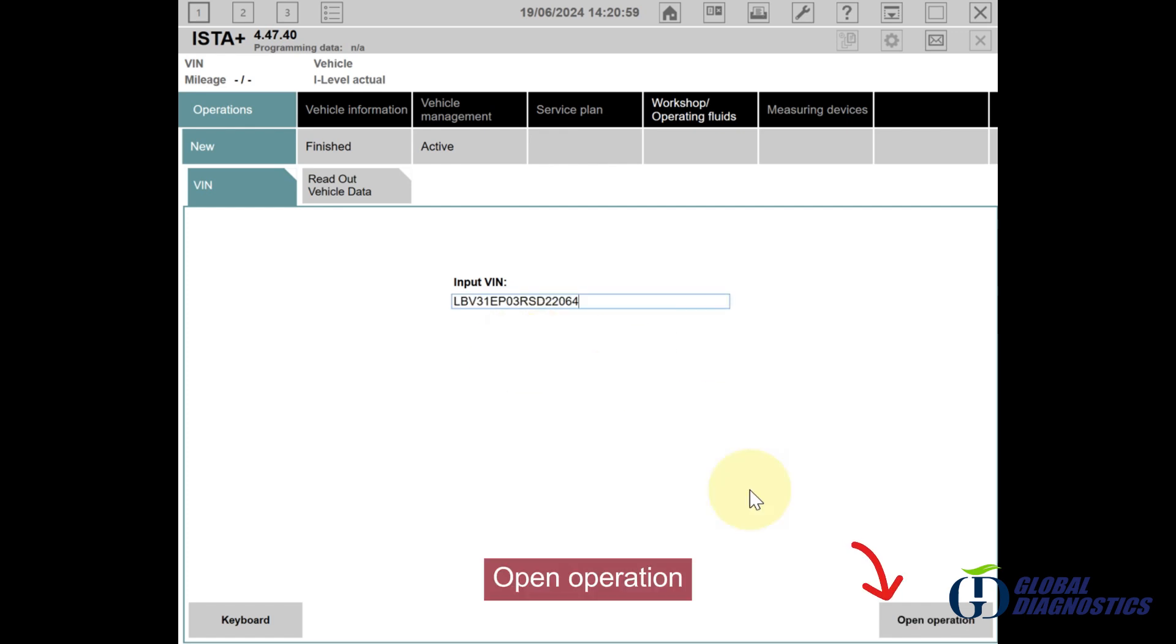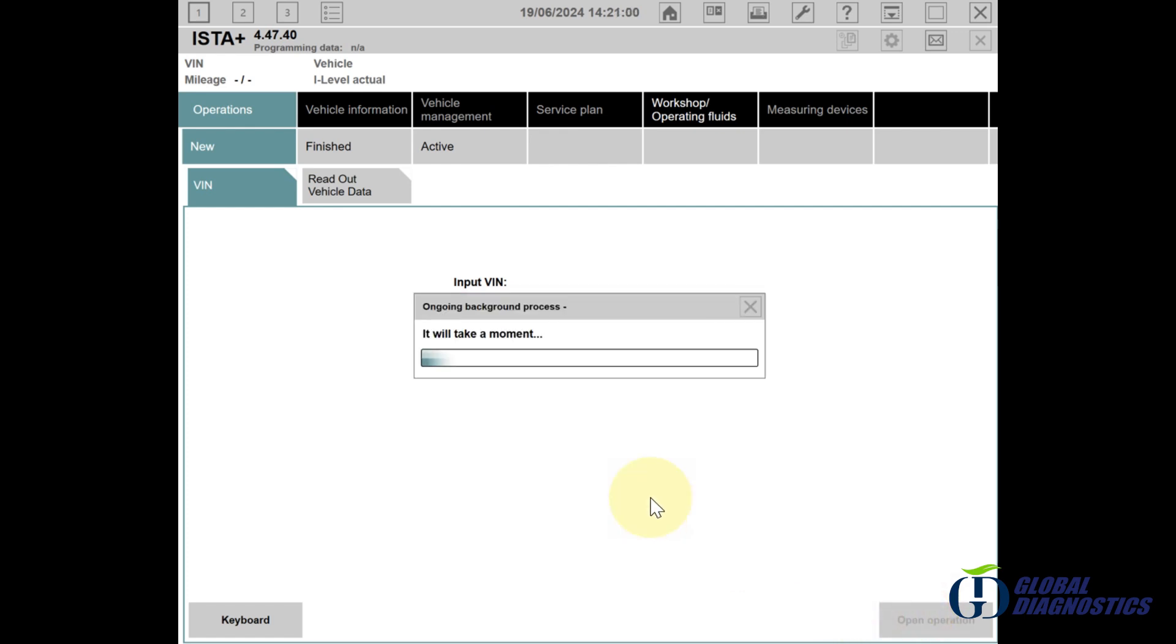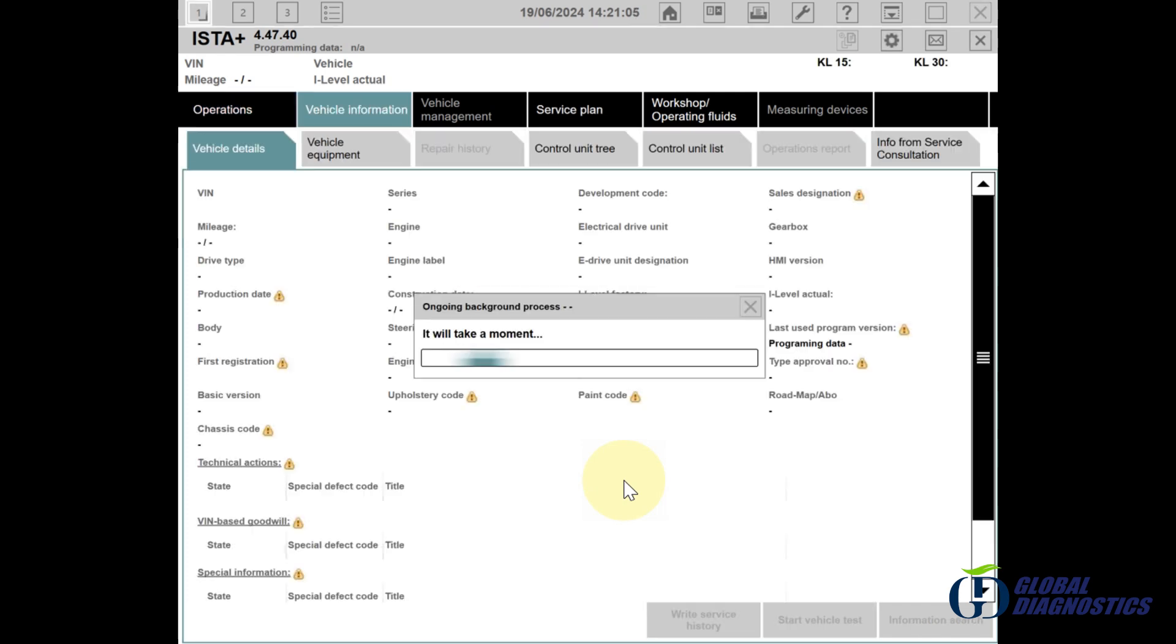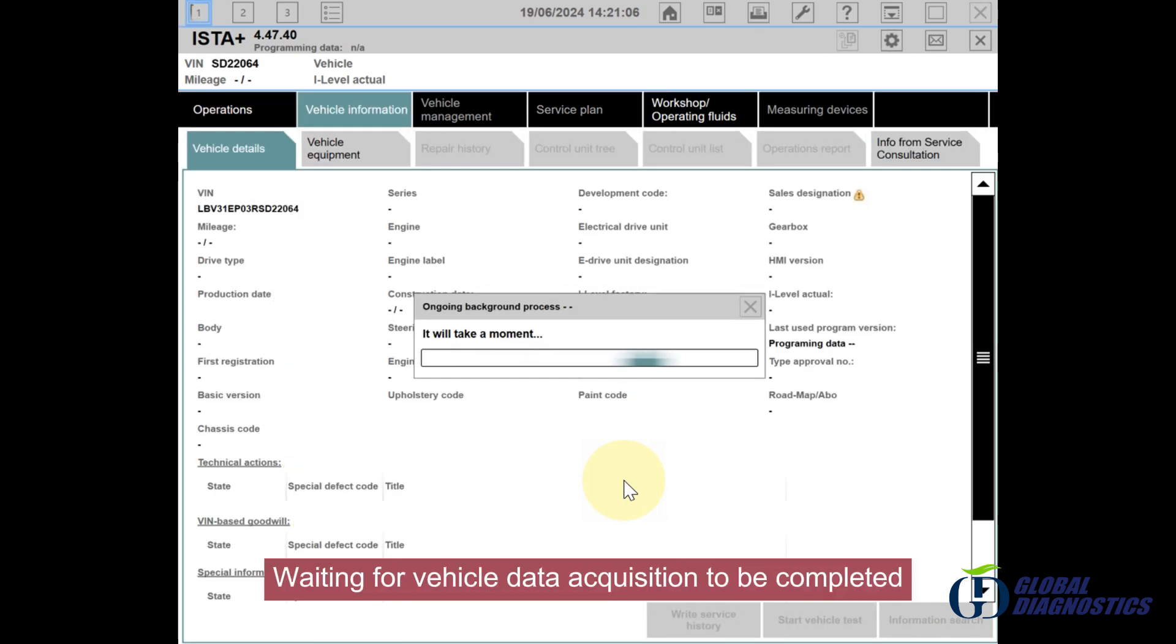Open Operation and wait for vehicle data acquisition to be completed.